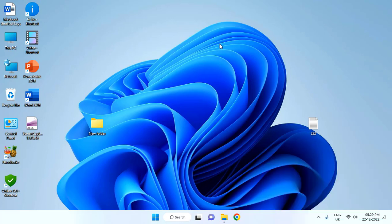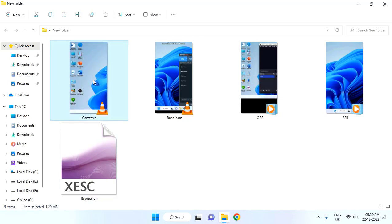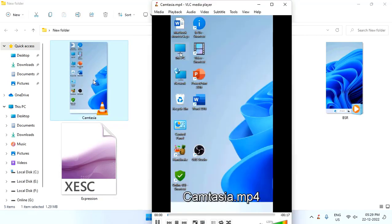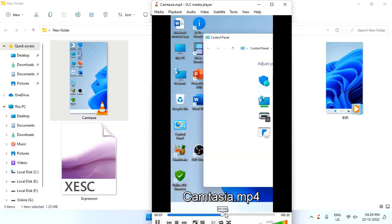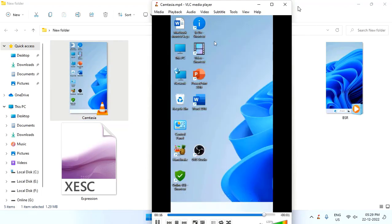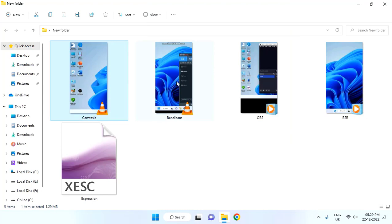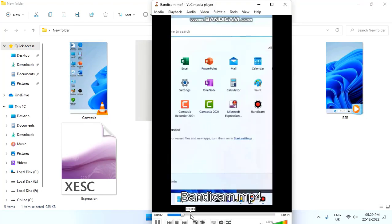I have shot some videos, let me show you. Here are sample videos of Camtasia, Bendicam, OBS, BSR, and Expression. This is Camtasia, 400 by 768. Result is good, not bad, as you can see. And Bendicam, okay.